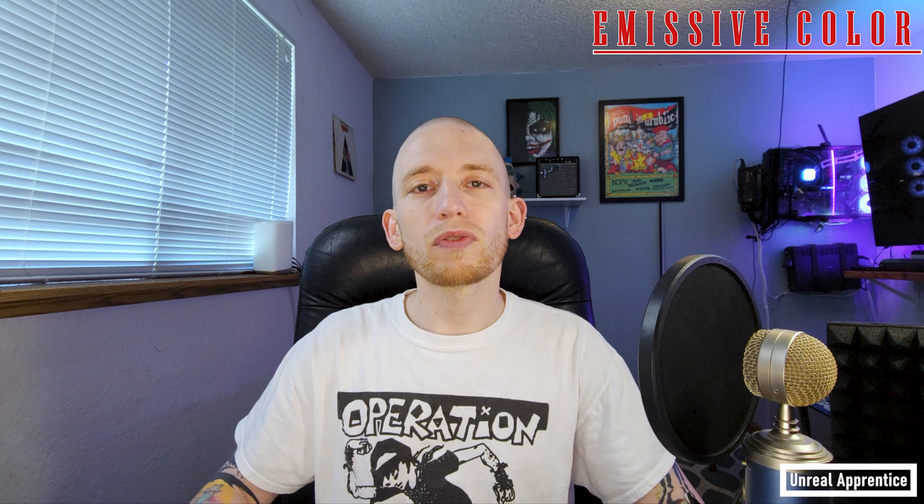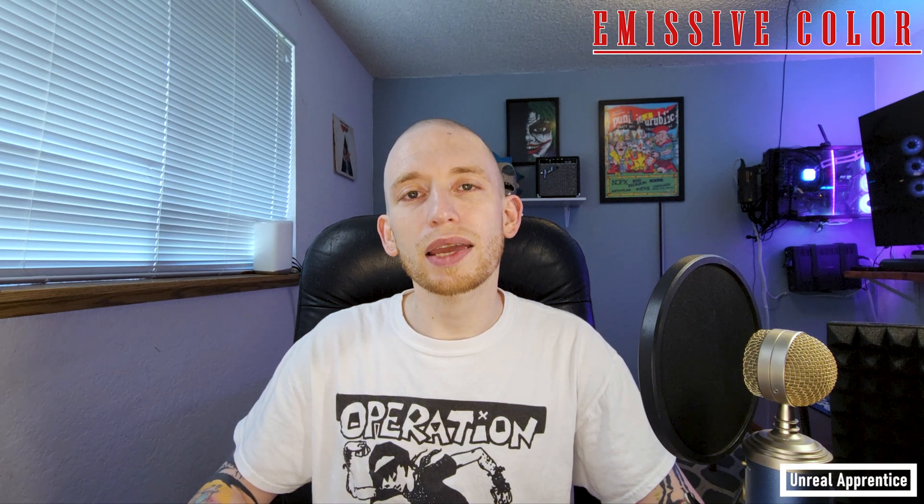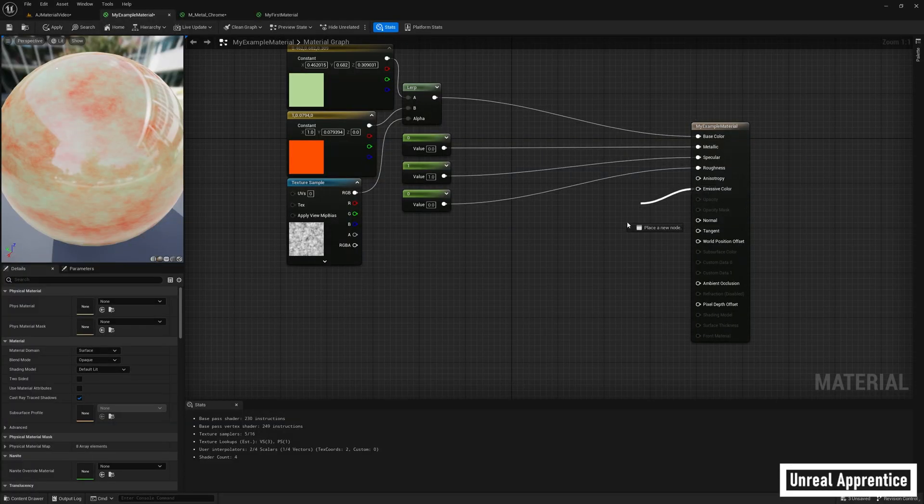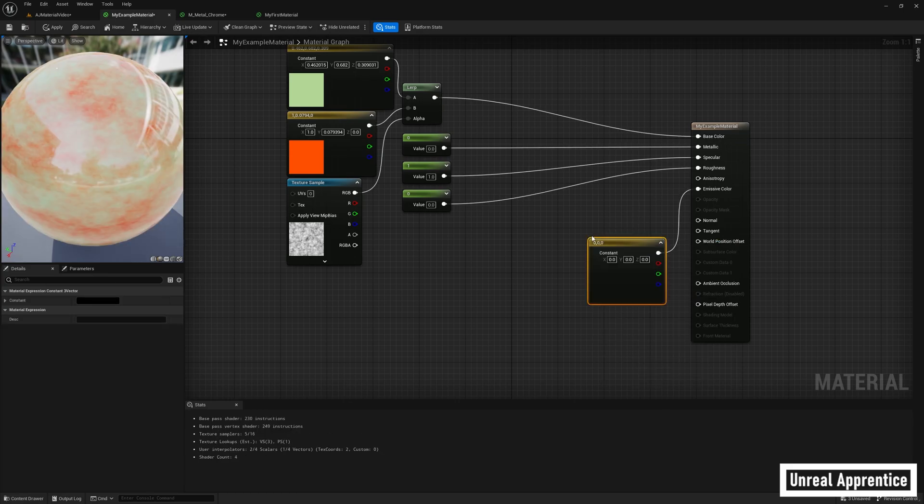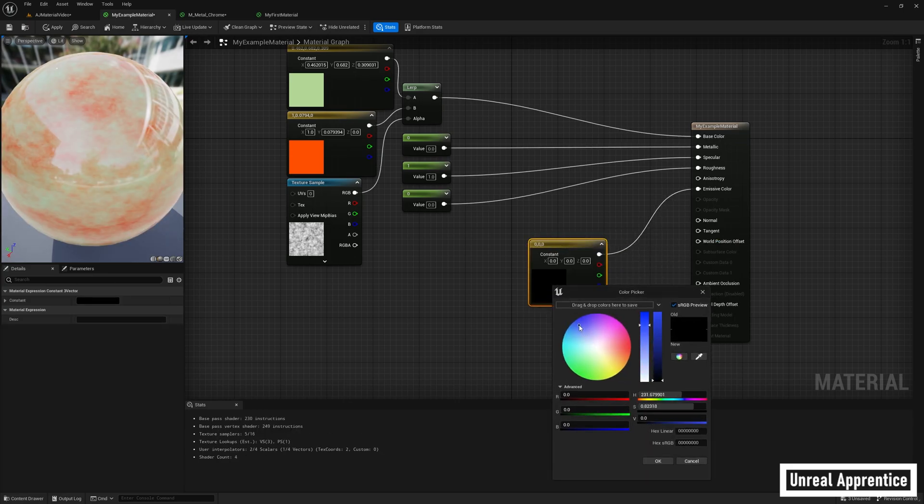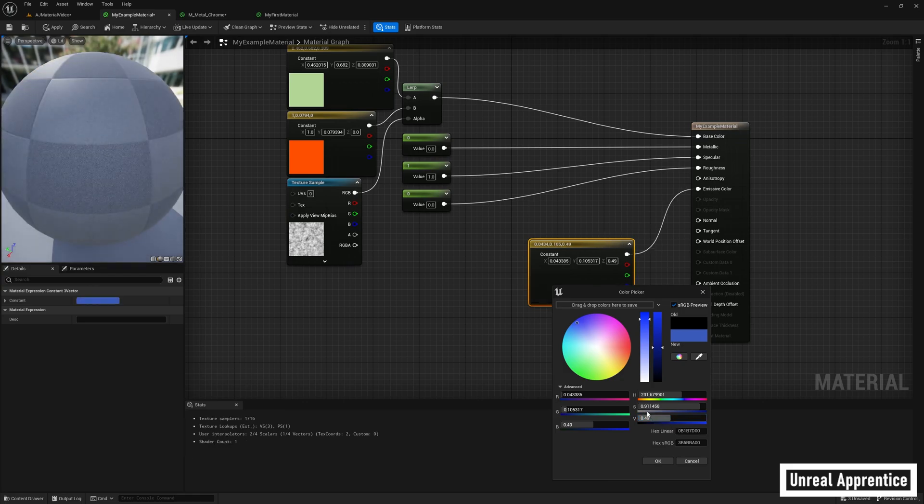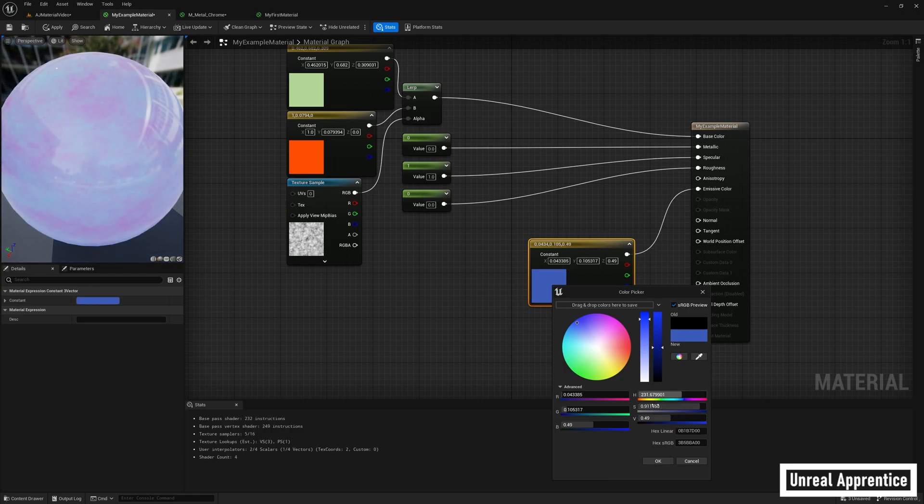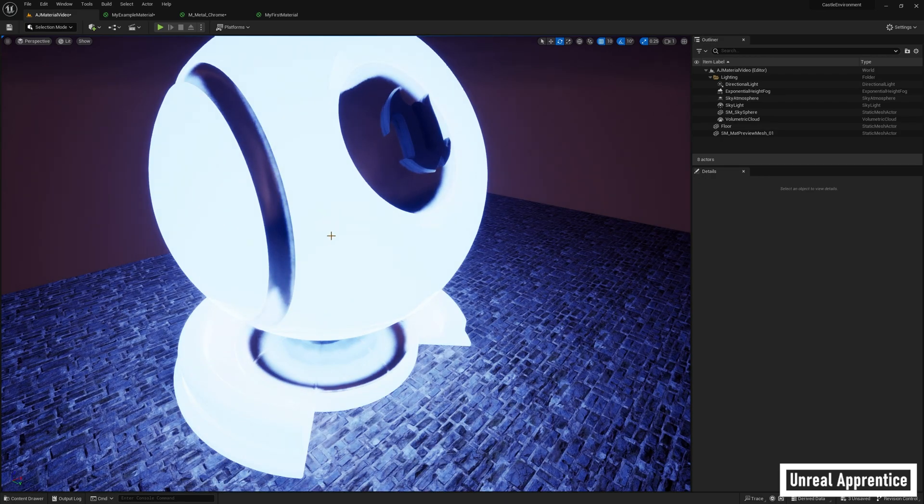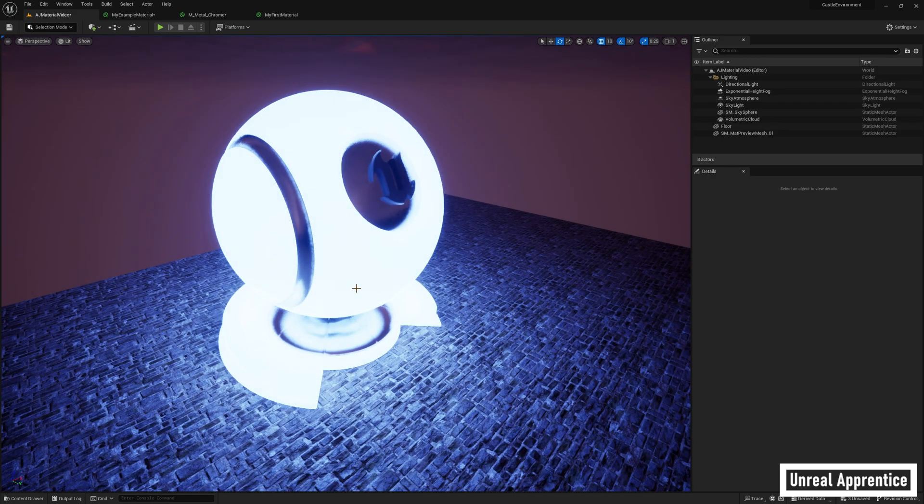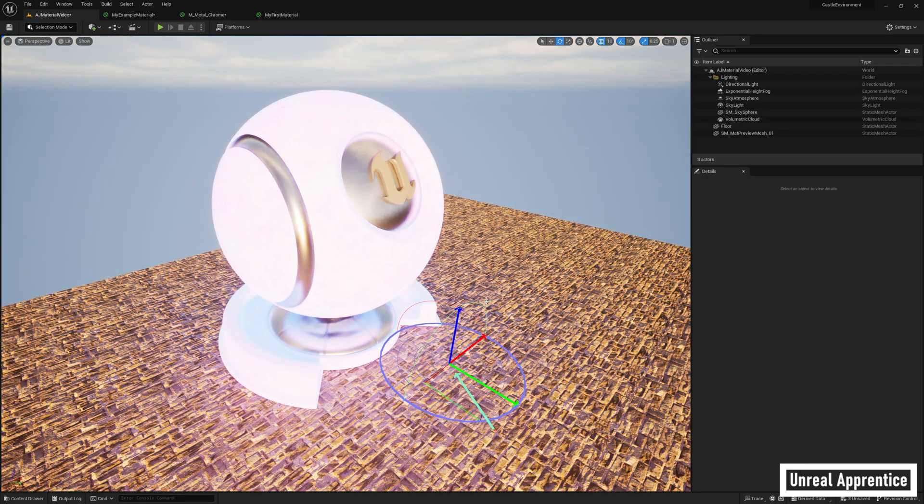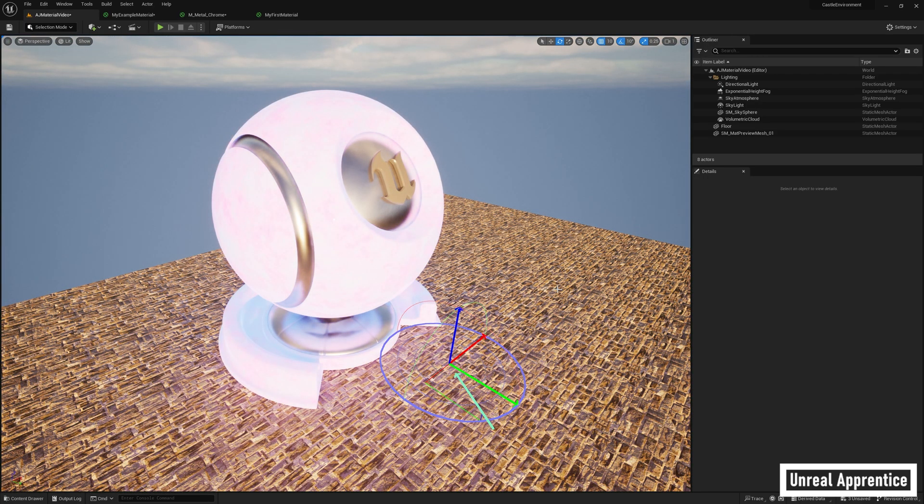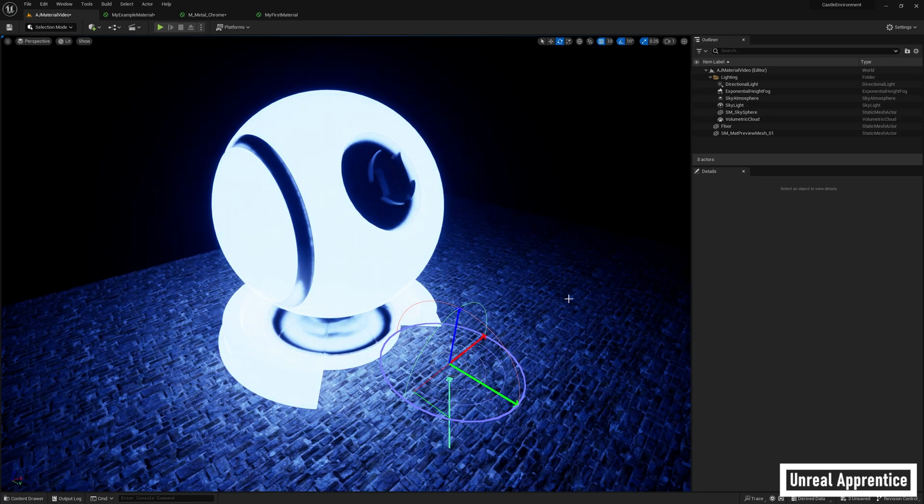Now we're going to go over emissive color. Emissive color controls how much light is radiated from a material surface. It's used to create things such as glowing neon signs, lasers, things like that. So we're going to drag out from emissive color, find a constant three vector, going to use that to make a color. I'm going to choose blue, raise the value up, and the brightness and saturation will control the level of brightness and intensity of the light. So we'll click ok, hit apply, go back to our material, and you can see with the sun in the position that it is you can tell that it's glowing. When it's bright out you can't tell quite as much. When you bring the sun down the object glows.